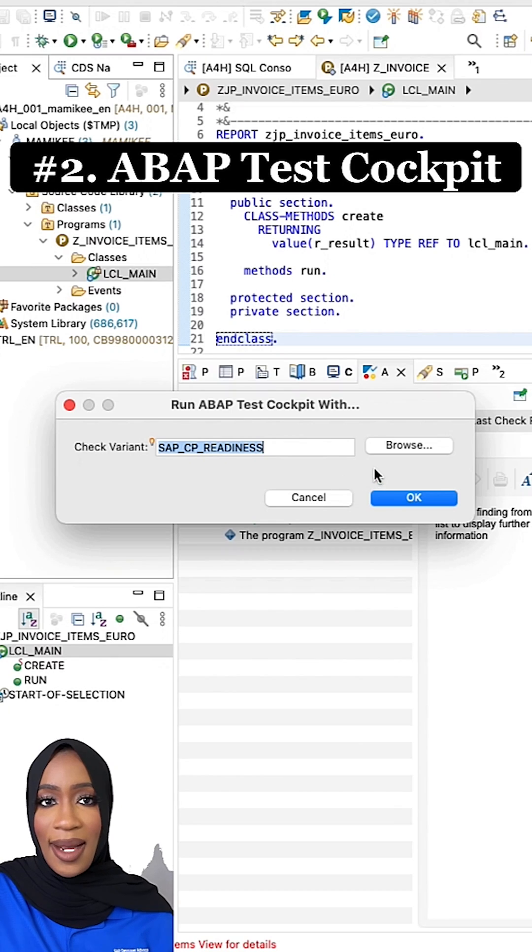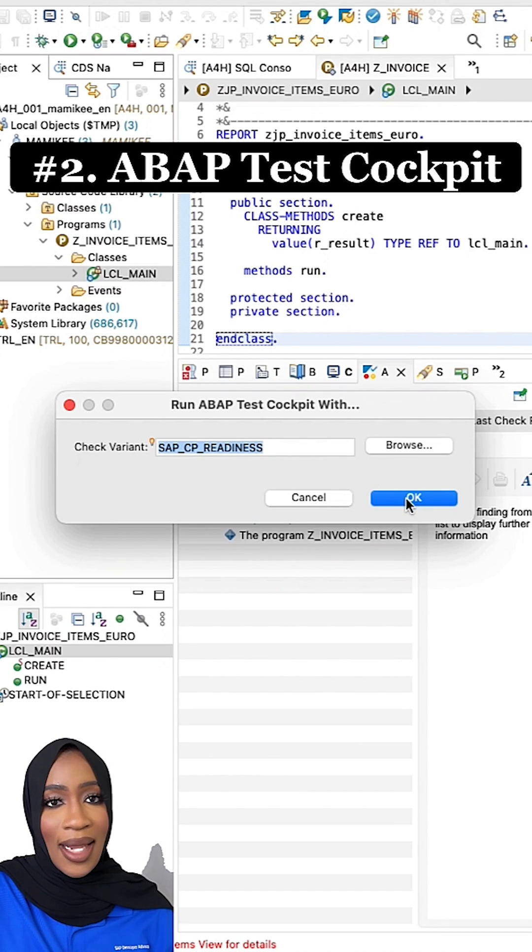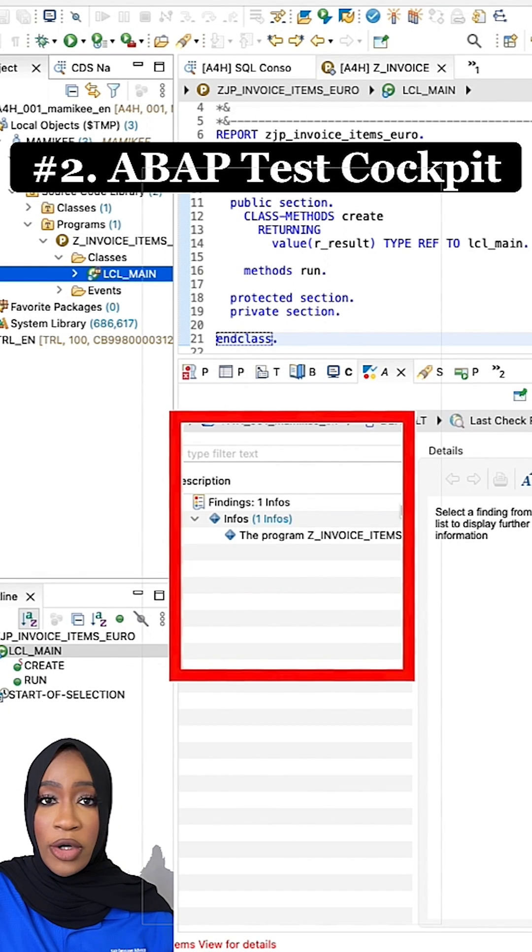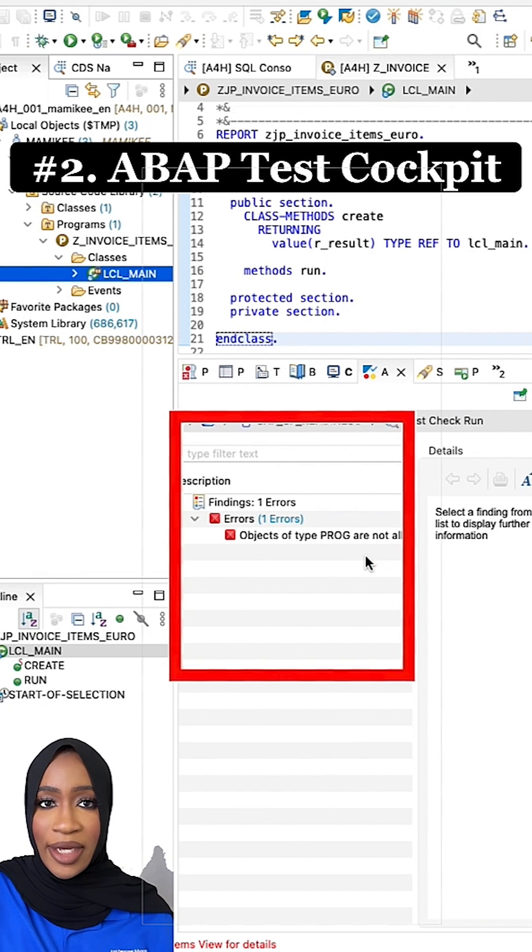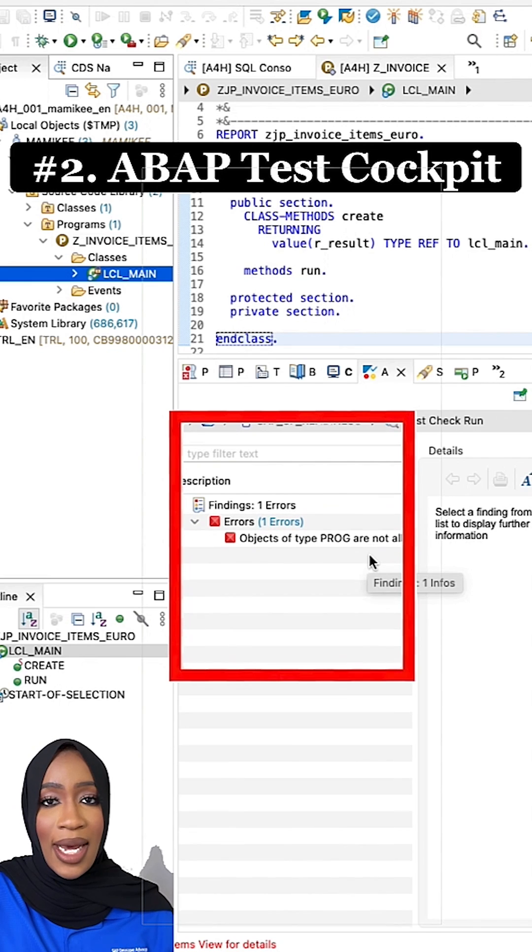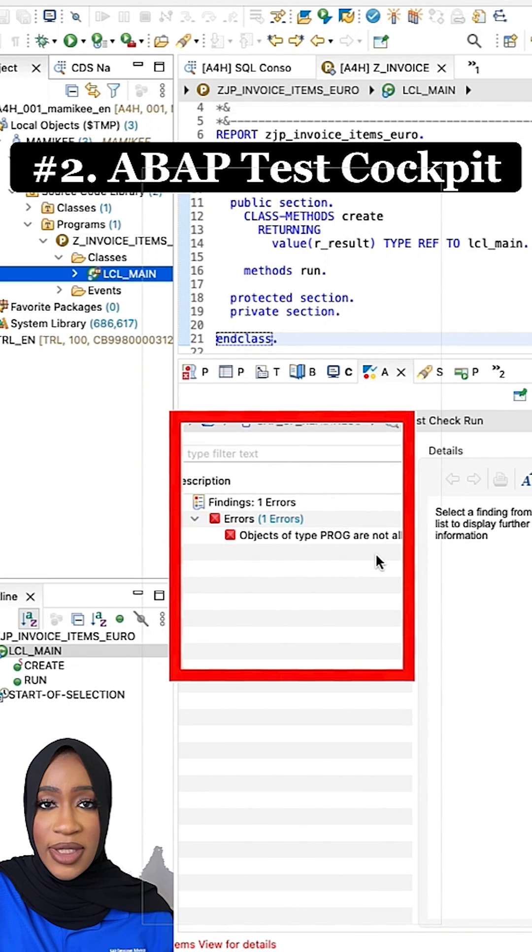Number two, ABAP test cockpit. A lot of programming errors can be caught early by a static code check, which are often utilized in continuous integration scenarios.